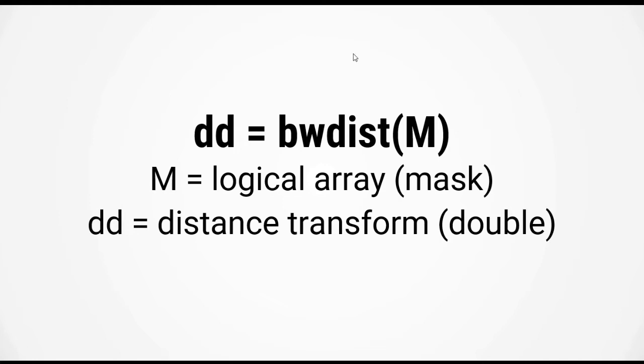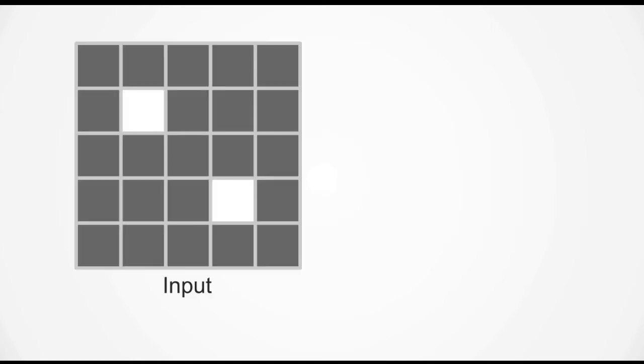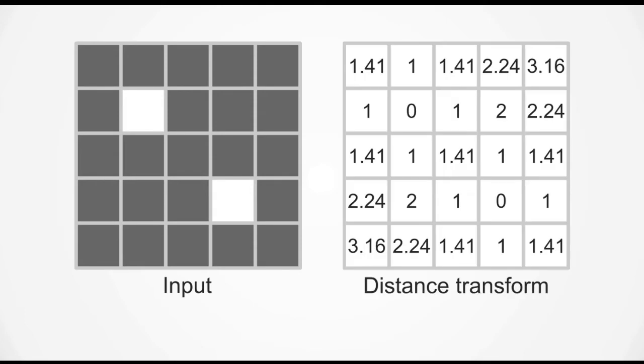The function takes in one input argument which is a logical array containing your mask and it has one output argument which is the distance transform and it is a double. Let's look at an example to explain how the distance transform works. Say you have an input mask that looks like this. There are two true pixels in the mask and every other pixel is false. When you carry out the distance transform you will get a matrix that looks something like this. Now remember that the distance transform computes the distance of each pixel to the nearest non-zero pixel.